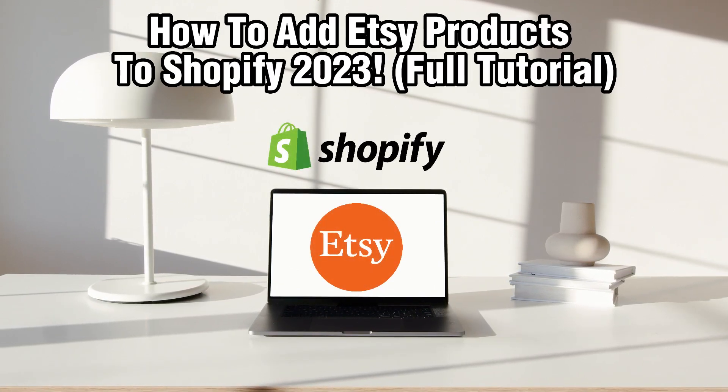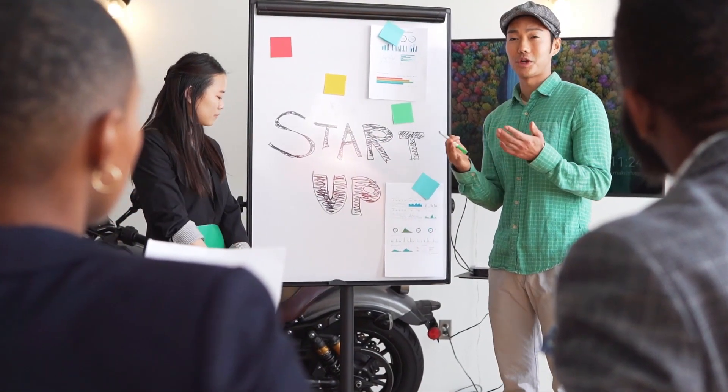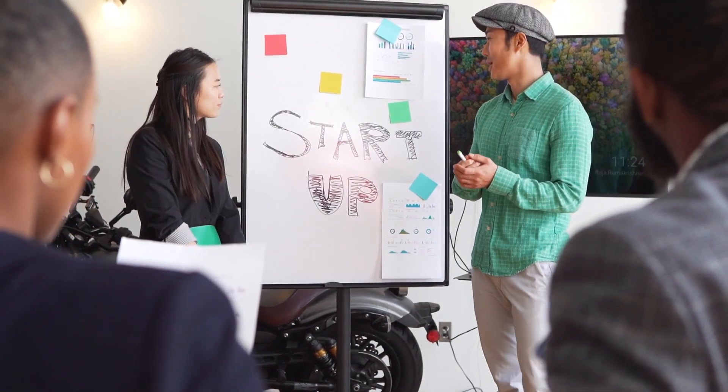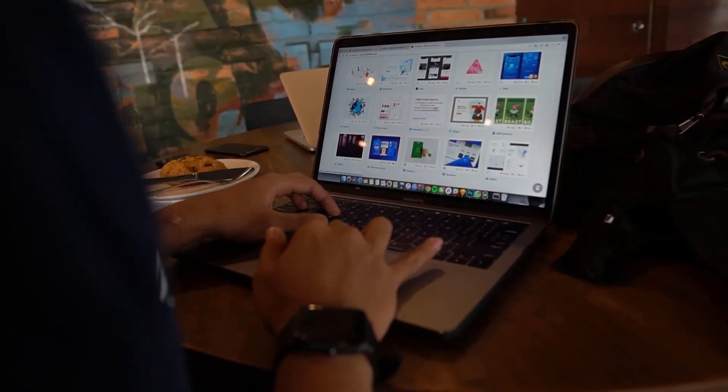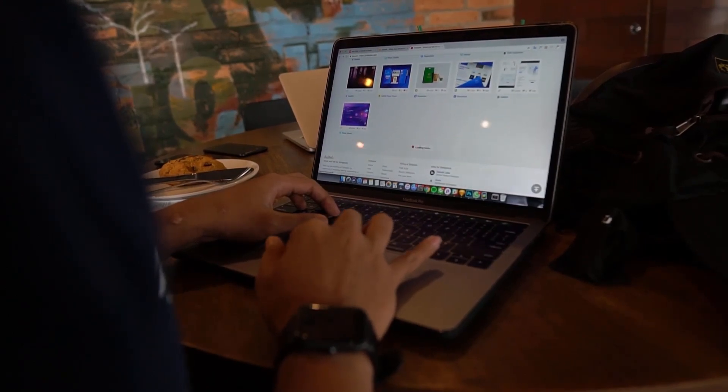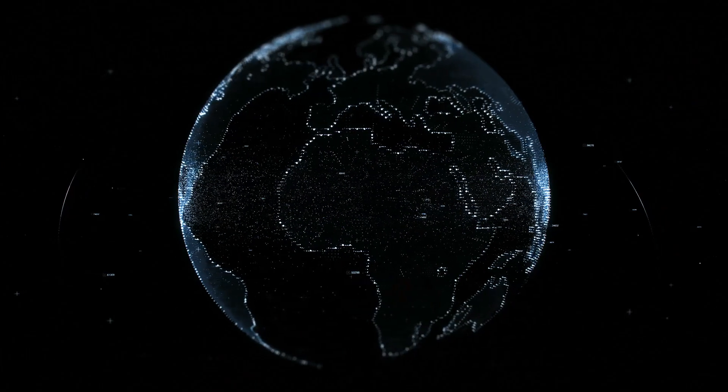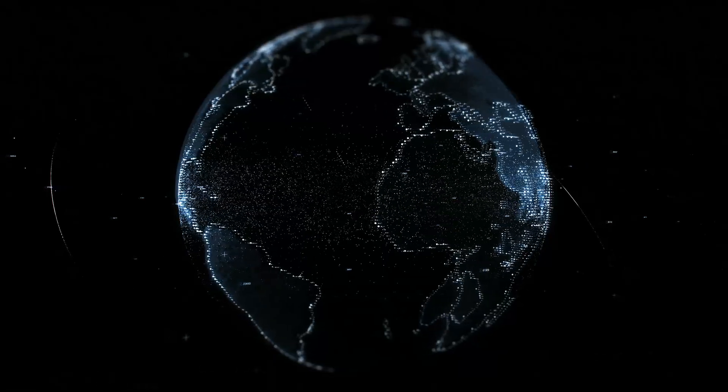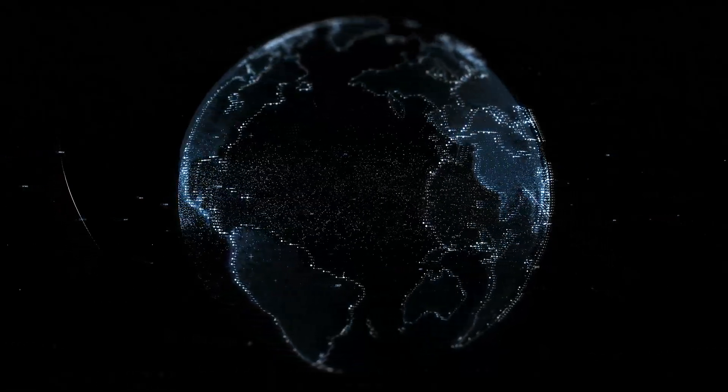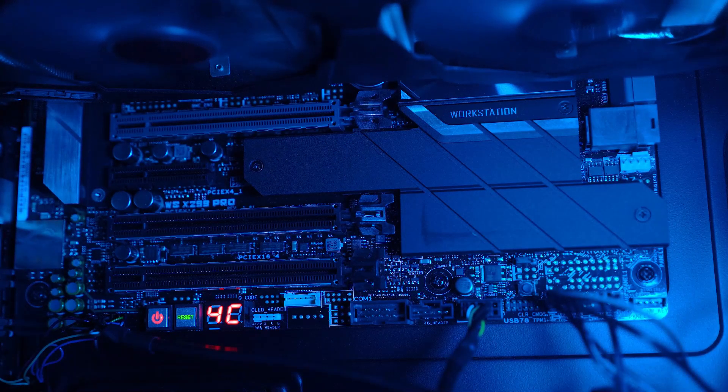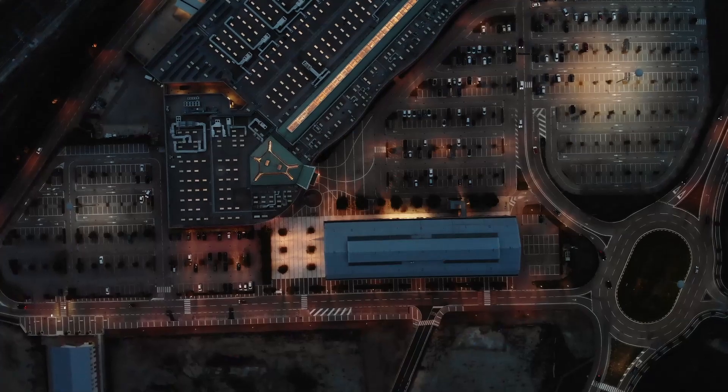So if you're an Etsy seller looking to expand your reach and tap into new markets, integrating your Etsy products into Shopify can be a game changer. Make sure to walk through the steps to seamlessly add your Etsy products to your Shopify store.